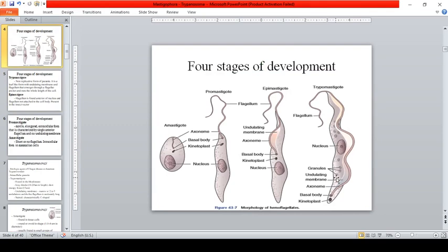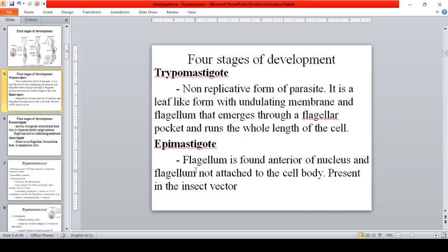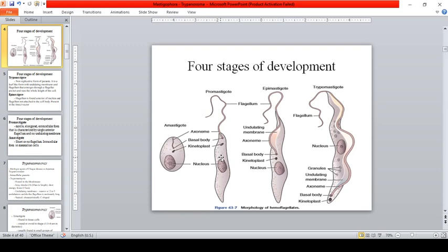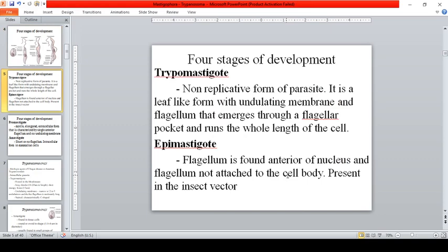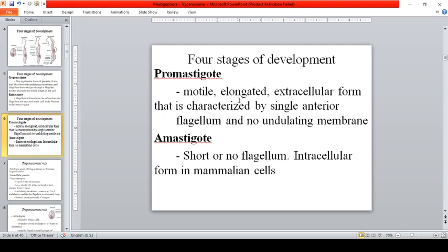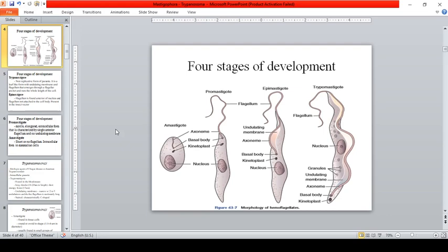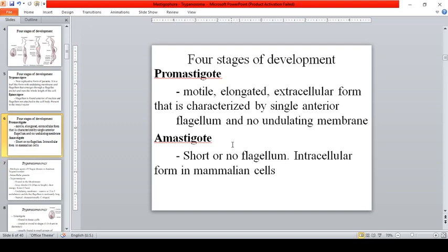The epimastigote has a flagellum found anterior to the nucleus and is not attached to the cell body; it is present in the insect vector. The promastigote is a motile, elongated extracellular form characterized by a single anterior flagellum without an undulating membrane. The amastigote has a short or no flagellum and is the intracellular form found inside mammalian cells.